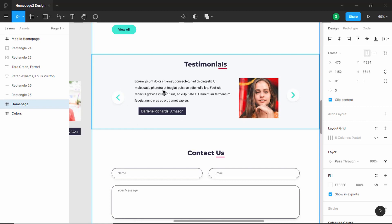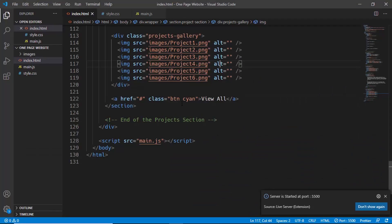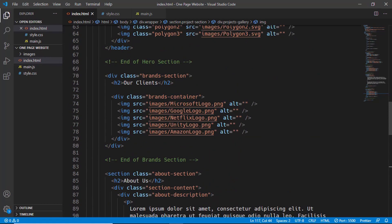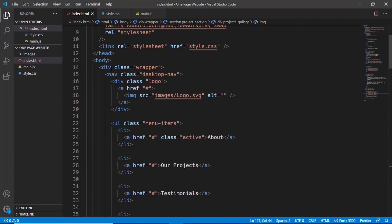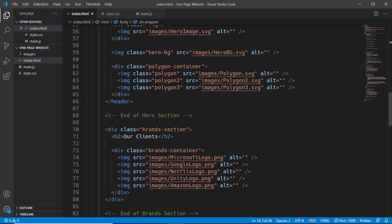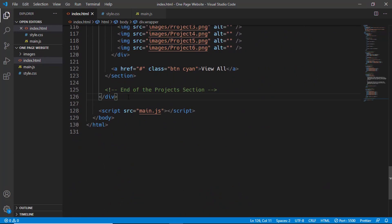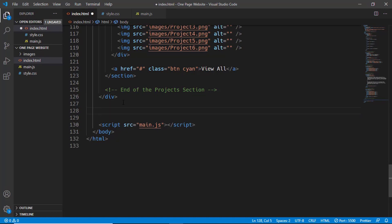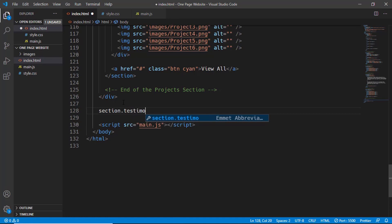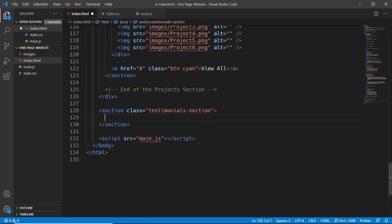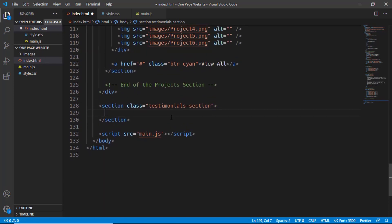We need a background color for this section, so we need to get out of the wrapper division and then design this section, but all the content inside the section has the width of the wrapper division. In our source code we have a division called wrapper that determines the width of our website. All these sections are inside the wrapper division, so we have to create the testimonial section after the wrapper division ends. Let's create a section with a class name of testimonial section.